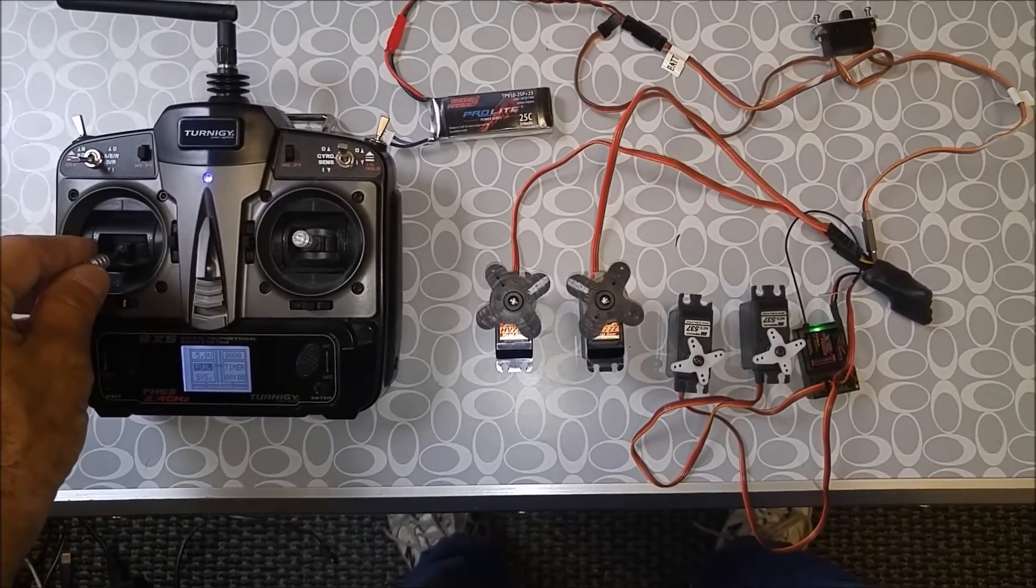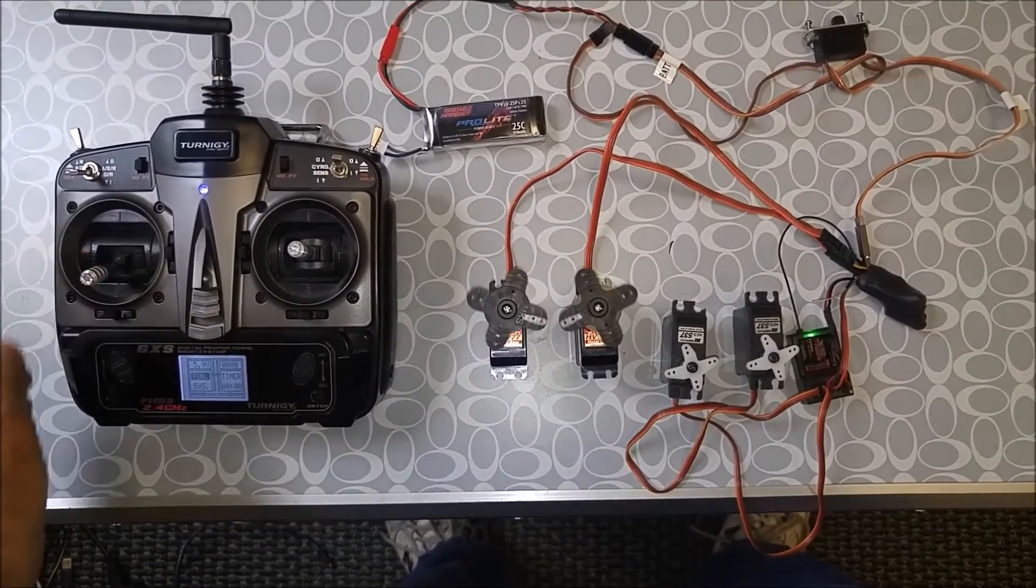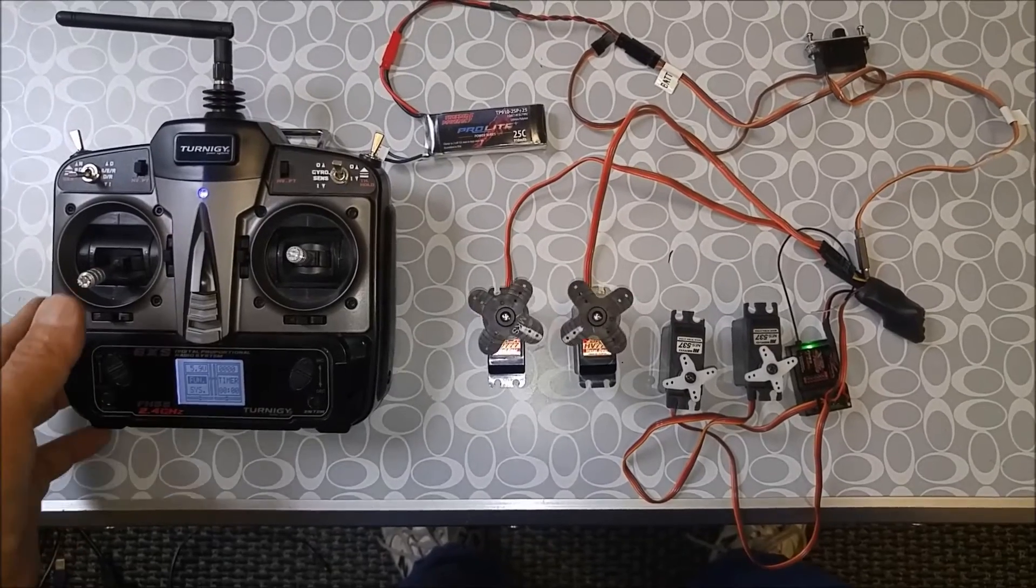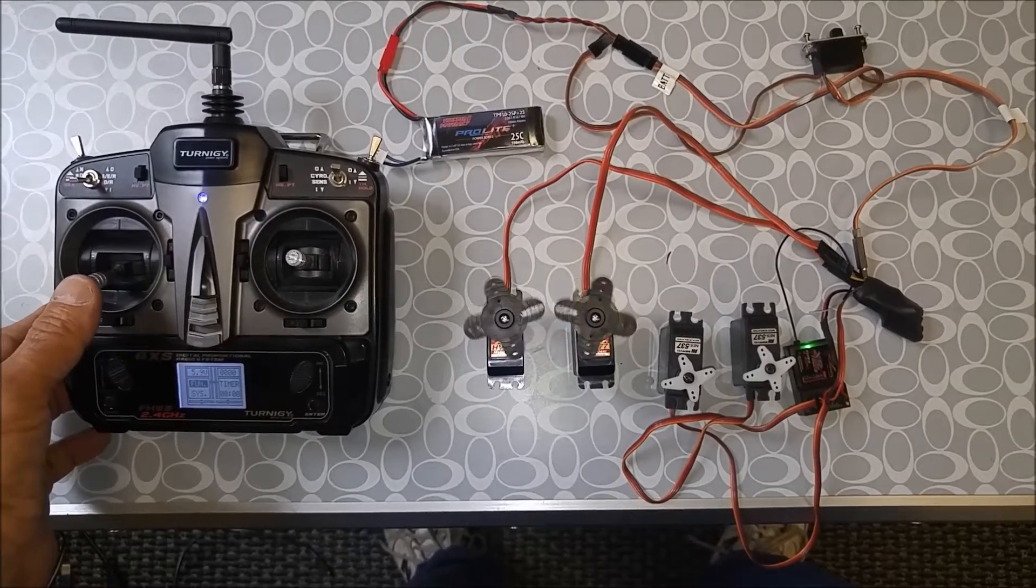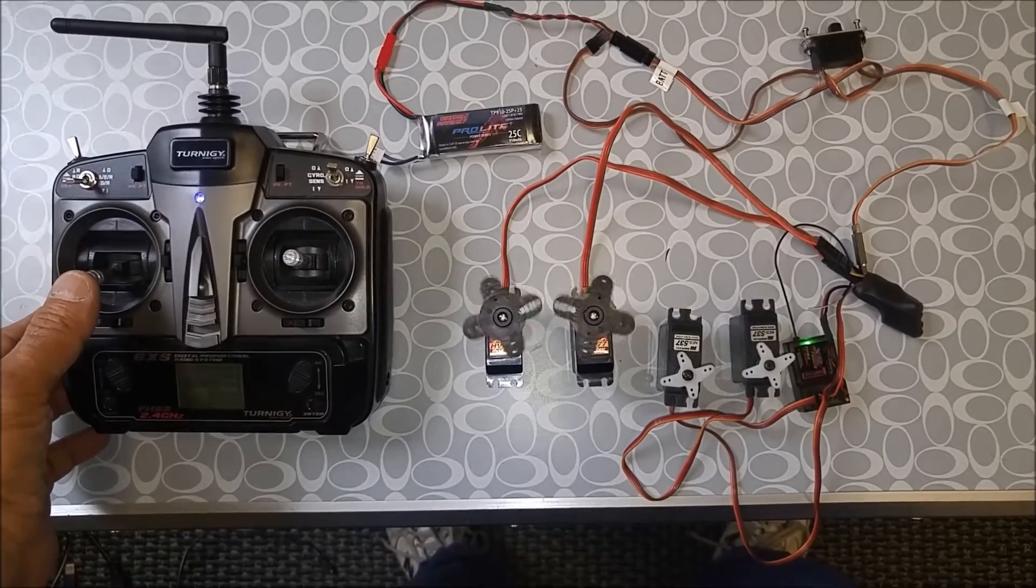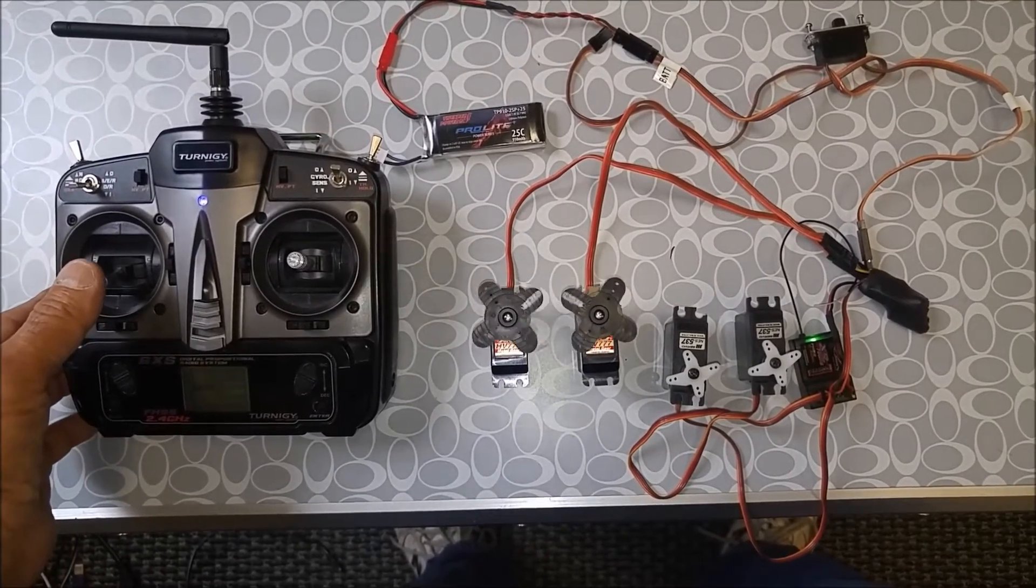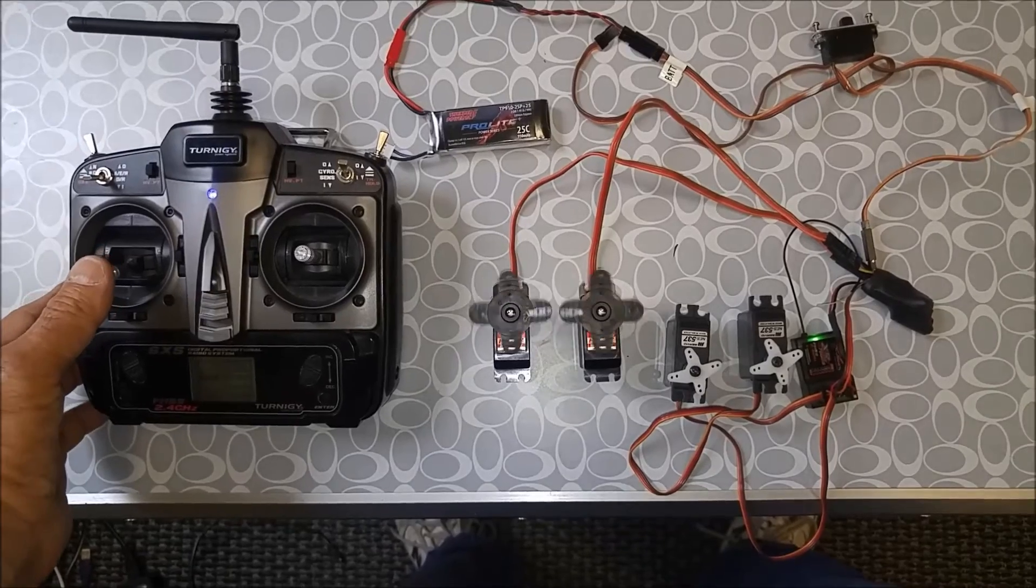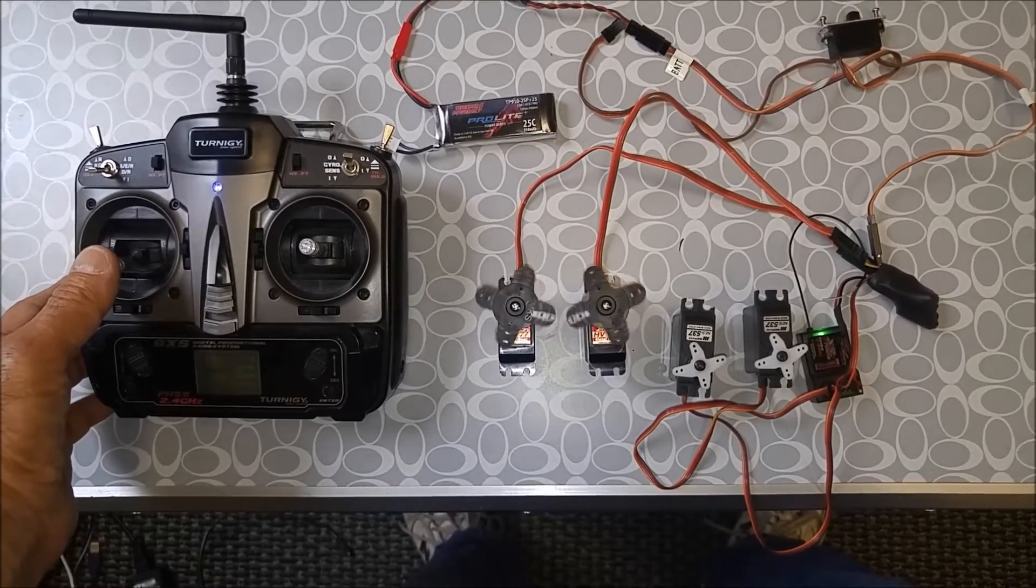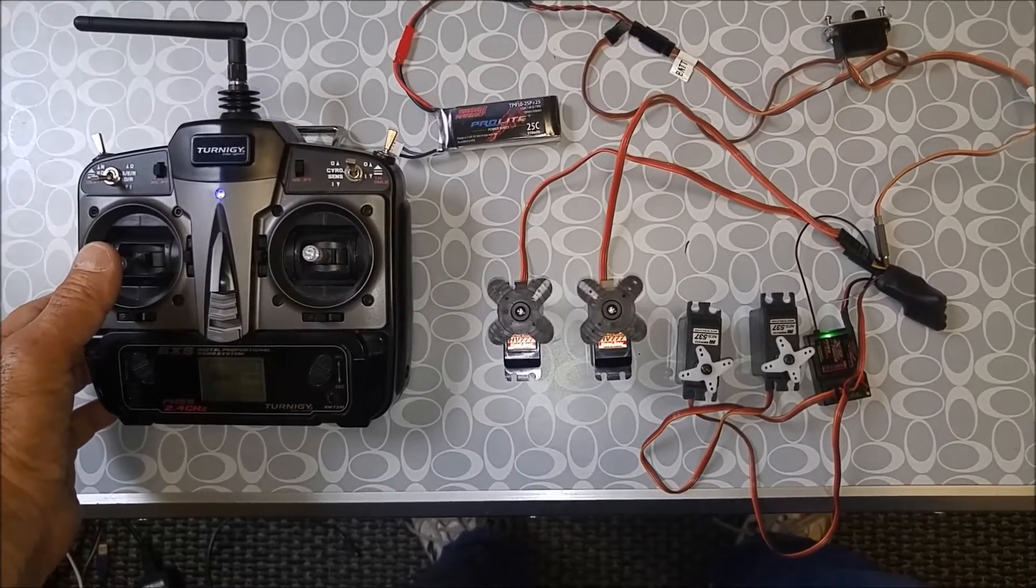As you raise the throttle, they start to flap. And to increase it, the amplitude and frequency increases. So I have them both linearly increasing.